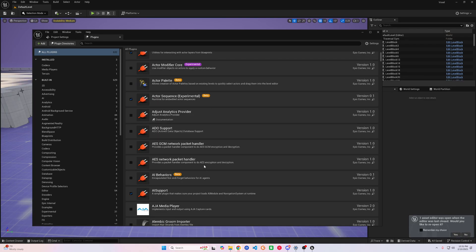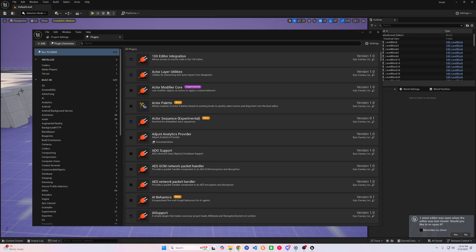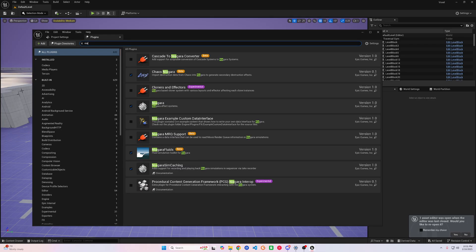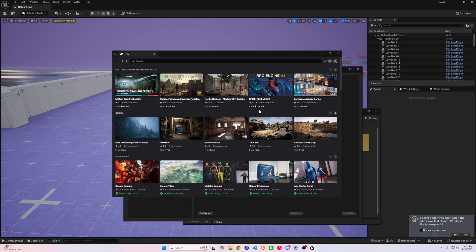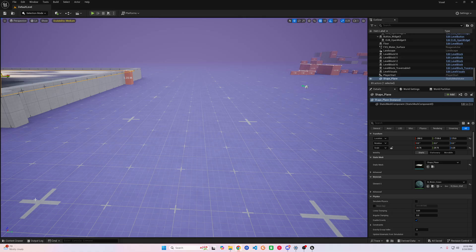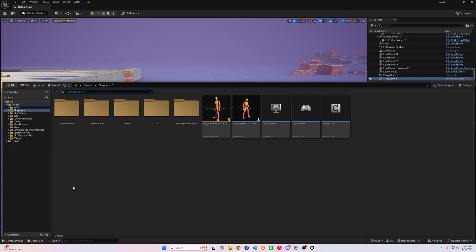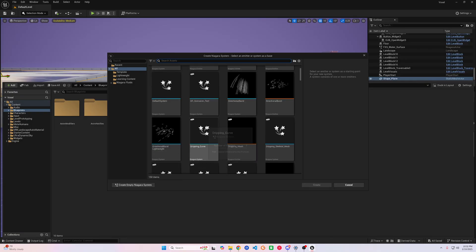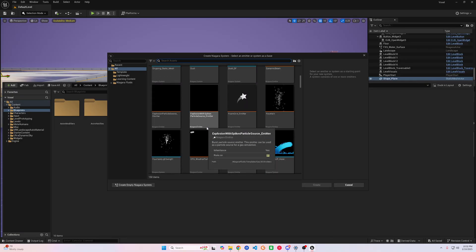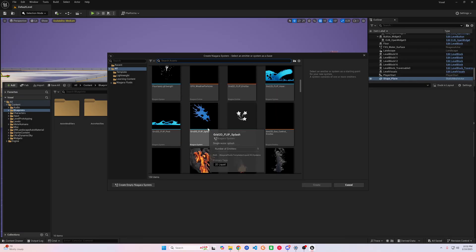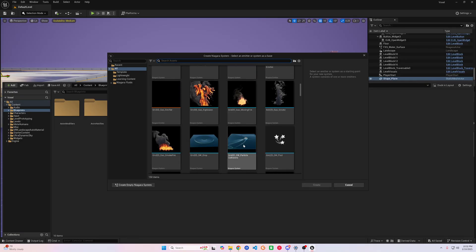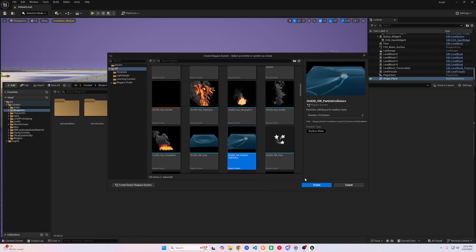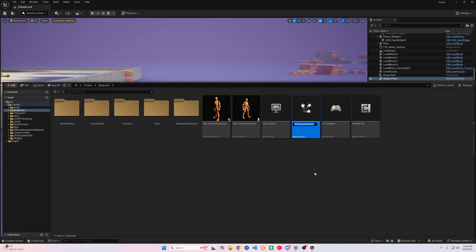Once we are back, we can verify that it's enabled and start to get everything set up. We will head down to the content drawer and pick where you want to create your Niagara system, and scroll down until you find Grid 2D SW Particle Collision. You can name it whatever you'd like, but for this tutorial I'm going to name it Water Surface.